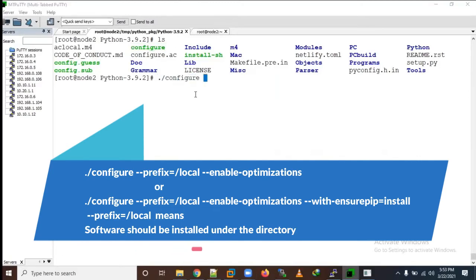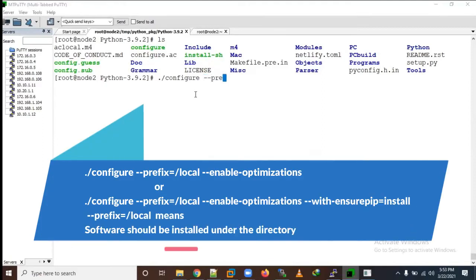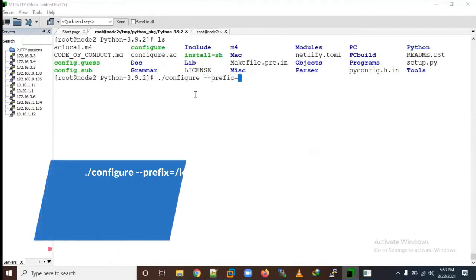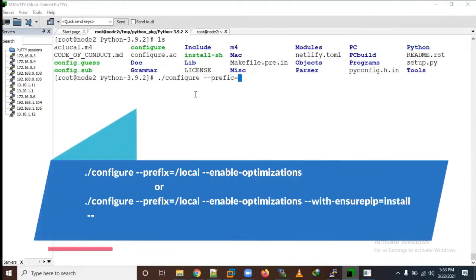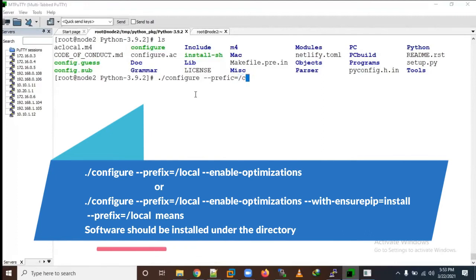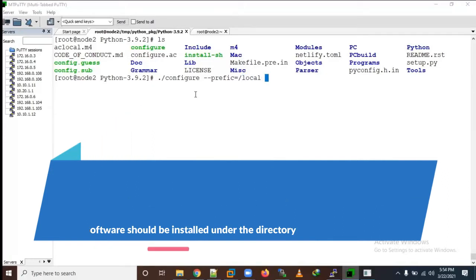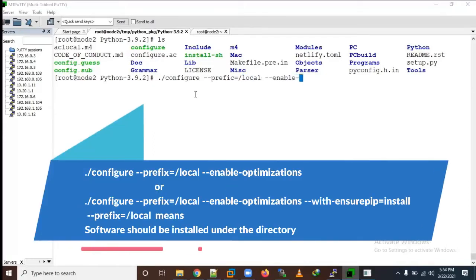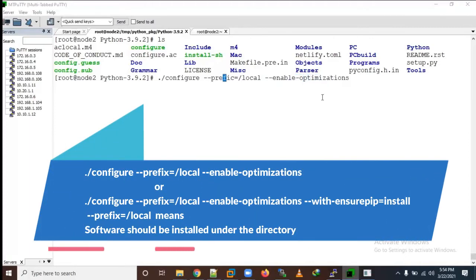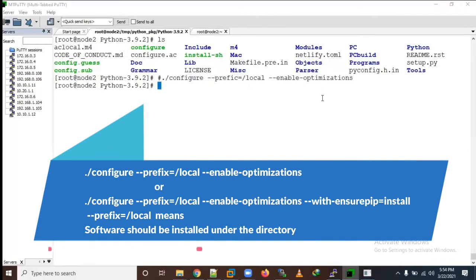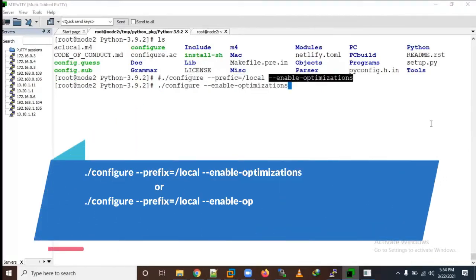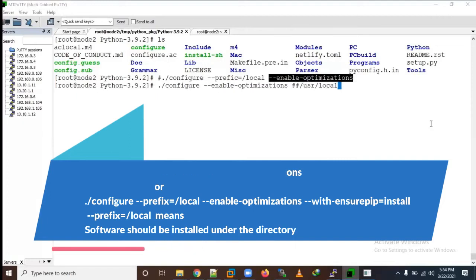We need to run the ./configure command. By default it goes to /usr/local directory. Suppose if you want to change the location, you can run ./configure --prefix=/local --enable-optimization.